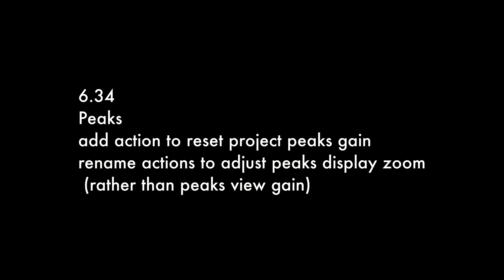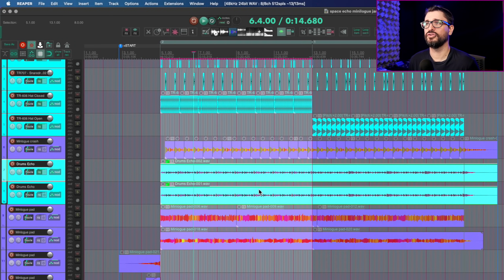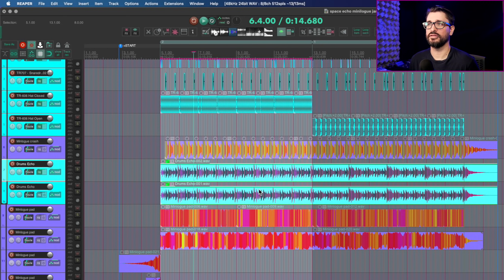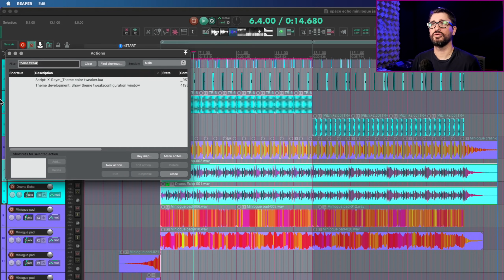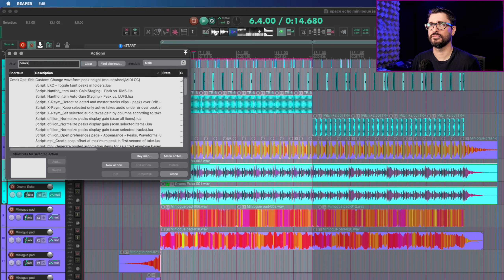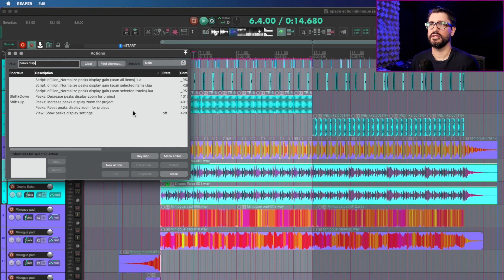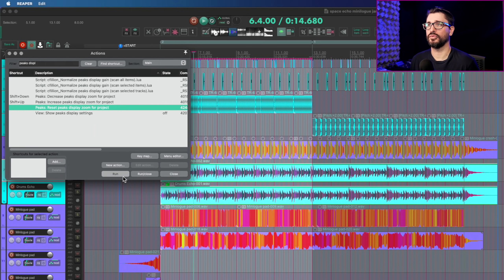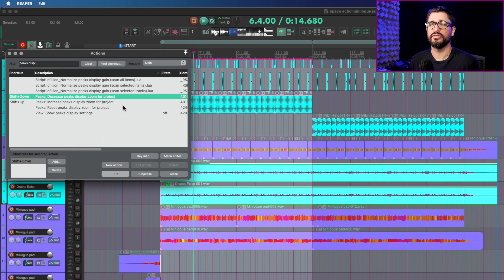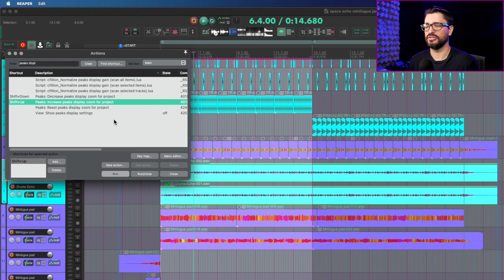In 6.34, they changed some things with peaks display gain. There's now an action to reset peaks display gain, and the actions have been renamed to 'adjust peak display zoom' rather than 'peaks view gain.' So when you've increased the waveform height using Shift+Up Arrow, you can find the action 'reset peaks display zoom for project' in the action list to reset it. The rename from 'gain' to 'zoom' makes it easier to find.